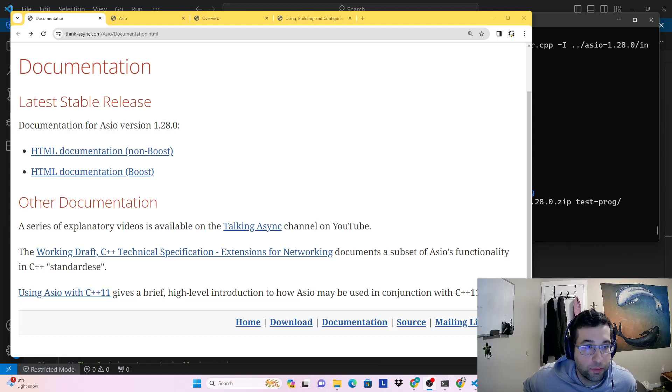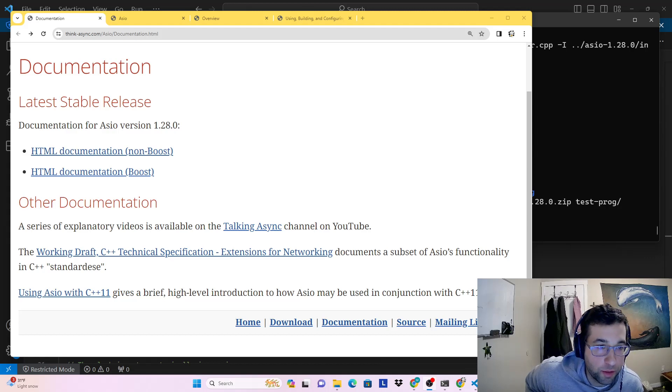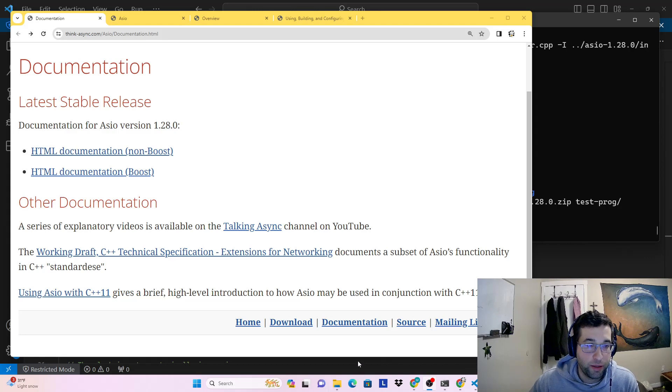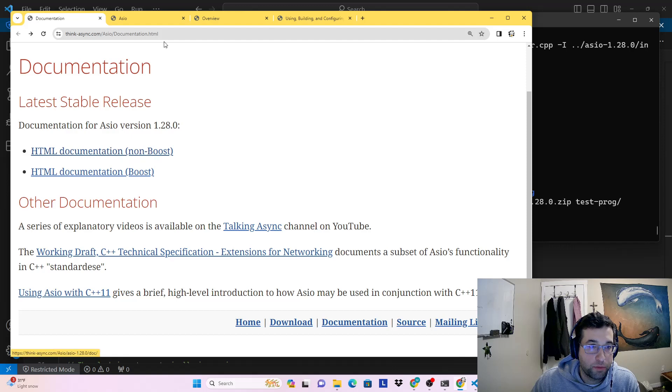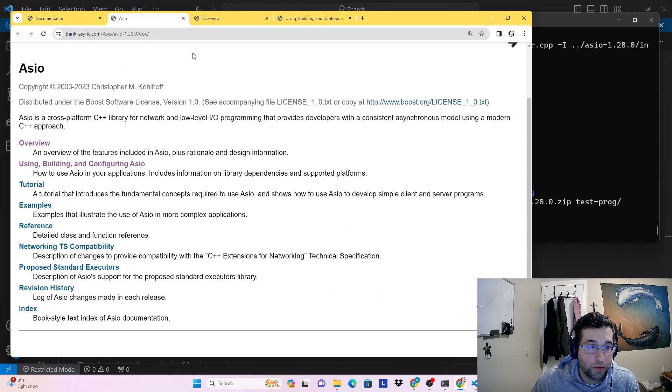Hello, today we're going to install and build a simple example for the C++ ASIO library. Here is the homepage for the documentation. I'm going to open the non-boost version of it.